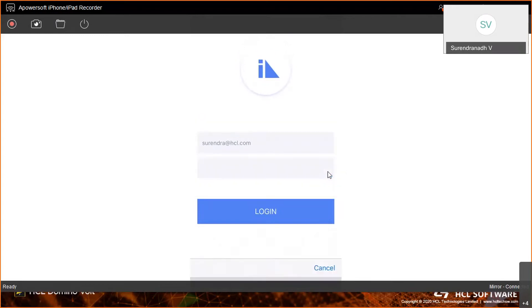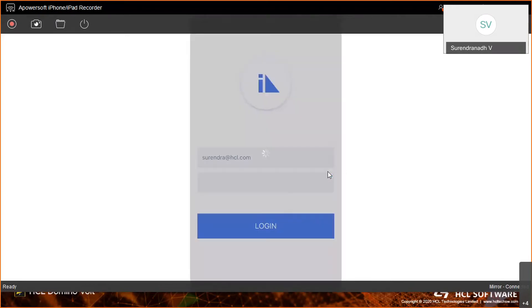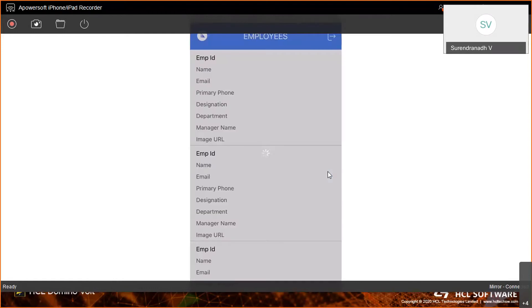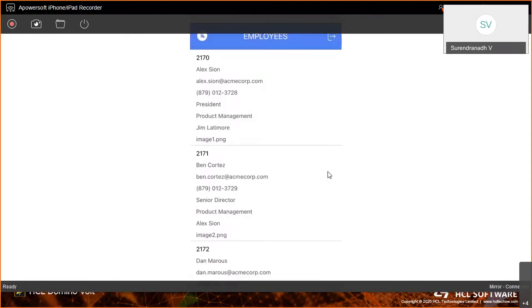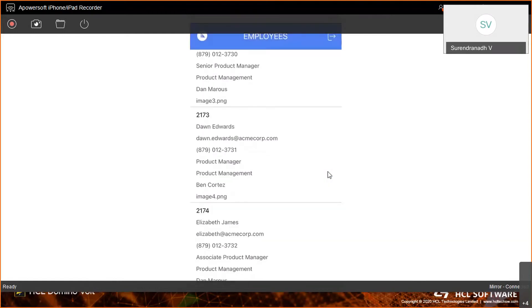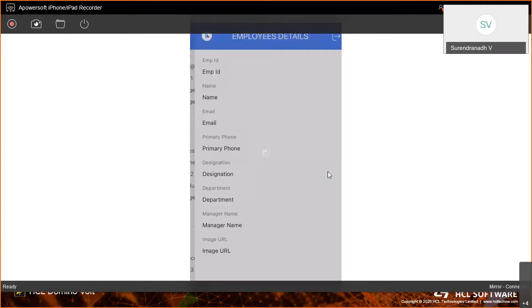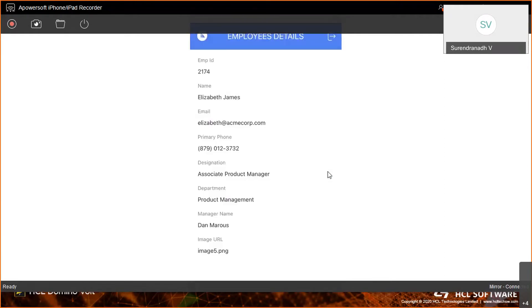This is the Employee Directory that we built. This is the login screen. Let me log in with my credentials. Once the login is done, we're showing you how the login is successful, and then we're showing the list of employees.